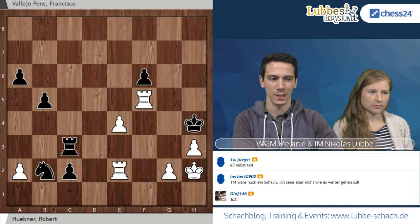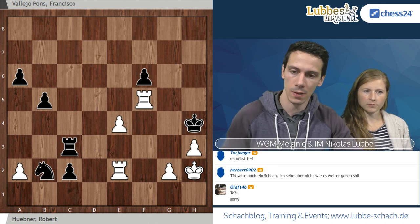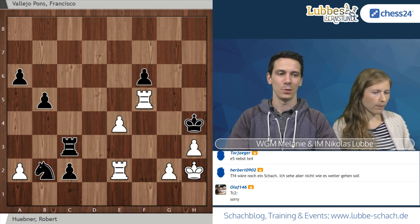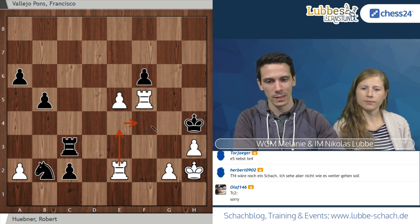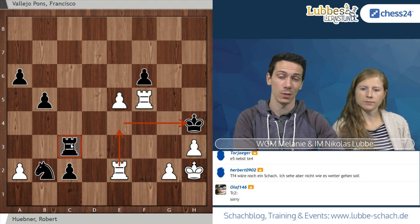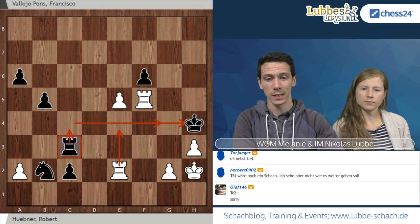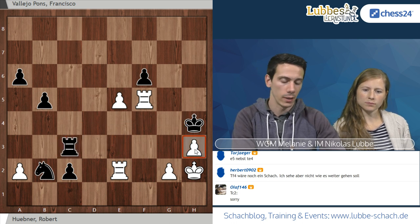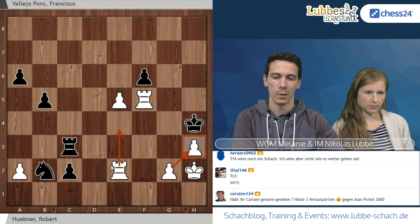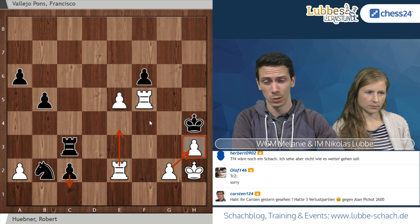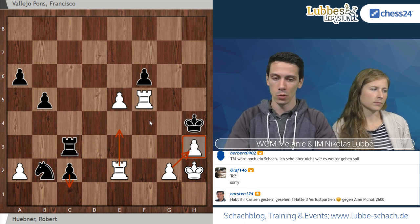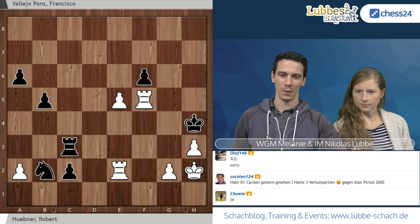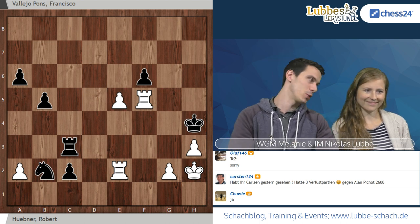Jetzt wäre G3-Matt, wenn er erlaubt wäre. Aber wir haben die richtige Lösung. Hier kam sehr schnell von Torjäger E5 – und genauso ist es: nach E5 ist dieses Matt nicht mehr zu verhindern. Der schwarze Turm ist überlastet, denn er kann nicht gleichzeitig die vierte und die dritte Reihe decken. Nach E5 ist das Ganze ein schnelles Matt. E5 die Lösung – optimalerweise das Ganze natürlich im Blindflug. Die war schwieriger als gedacht.